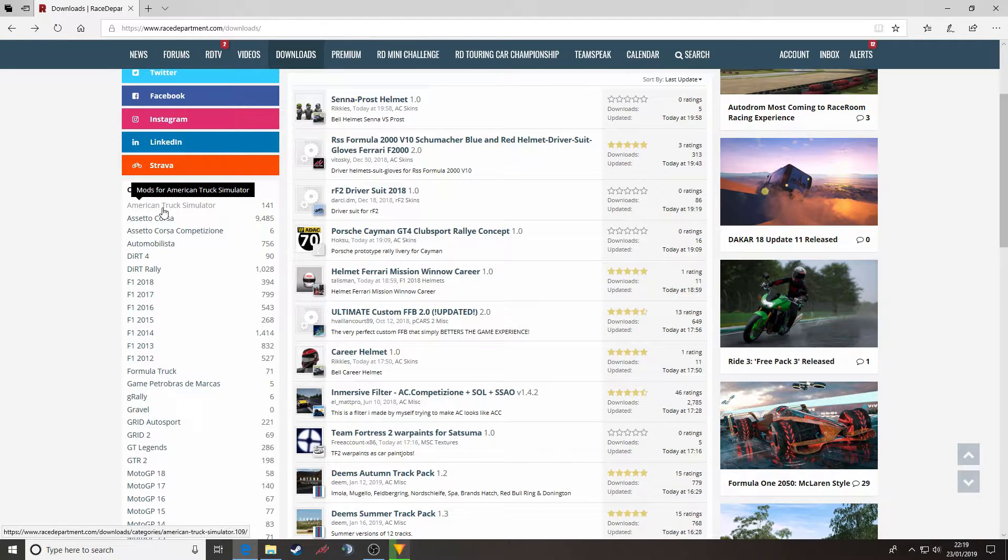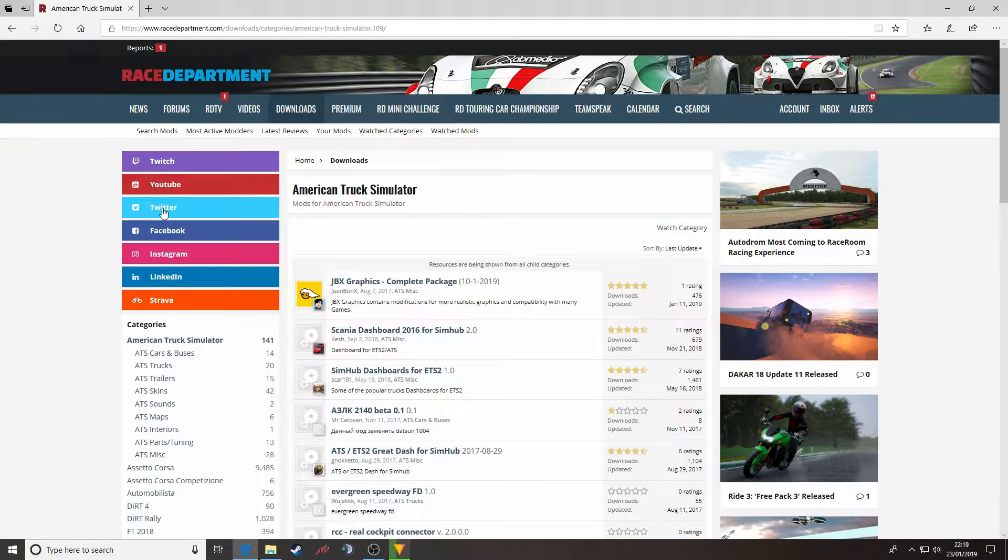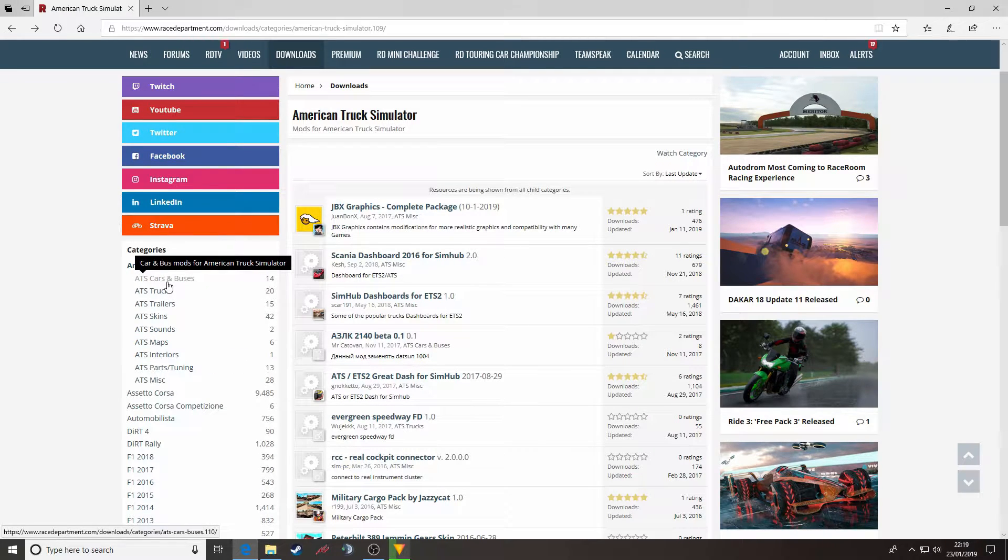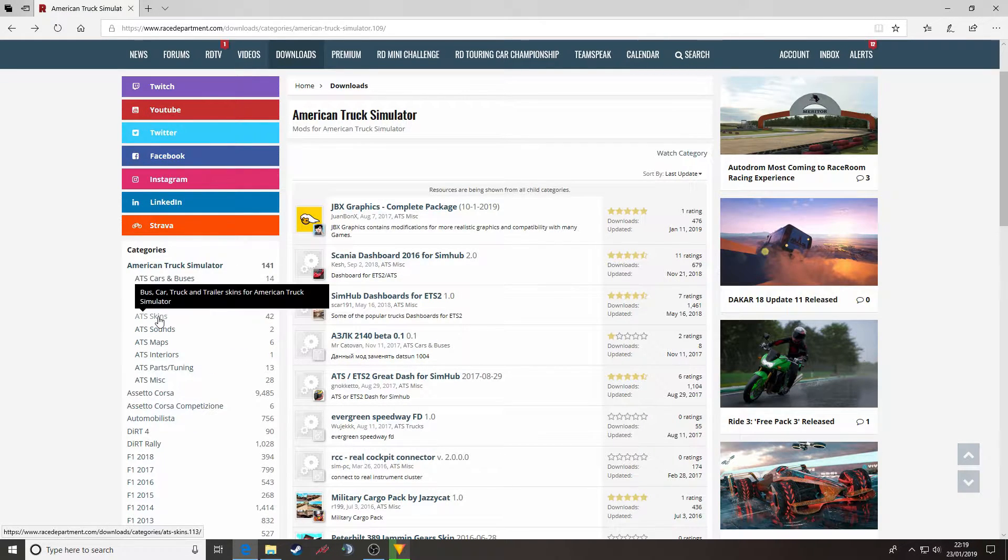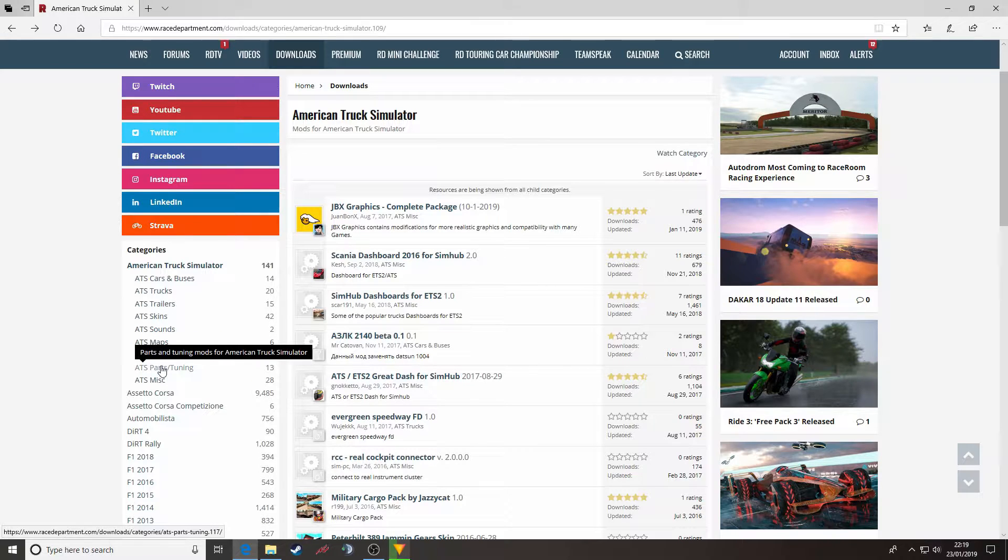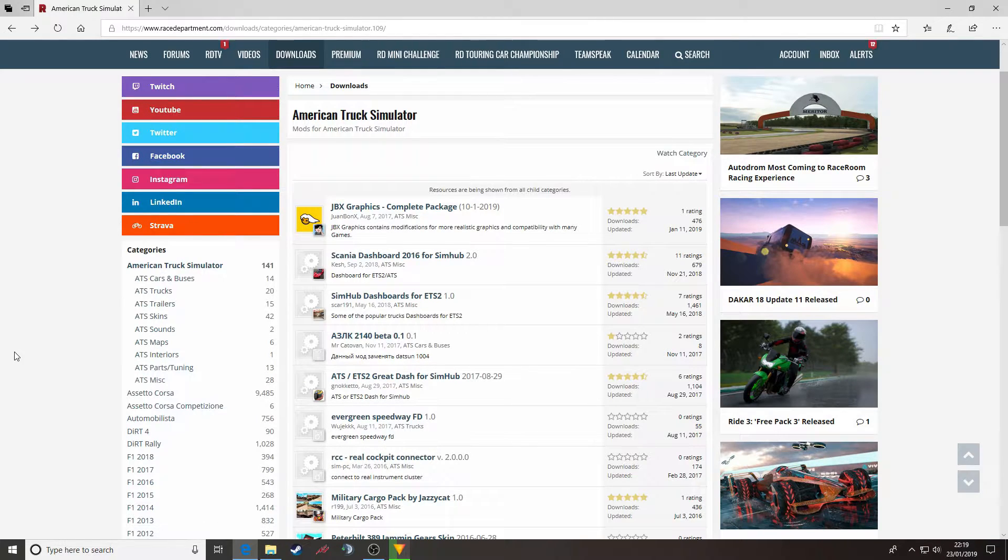Click American Truck Simulator and here you will see a subcategory open up. You can have cars and buses, trucks, trailers, skins, sounds, maps, interiors, parts and miscellaneous.